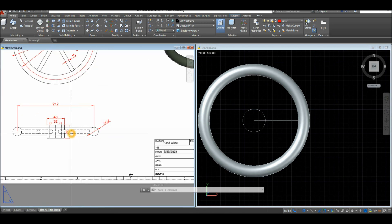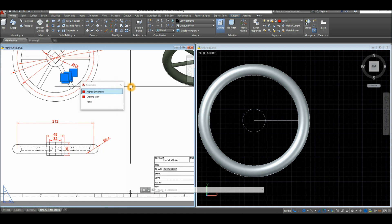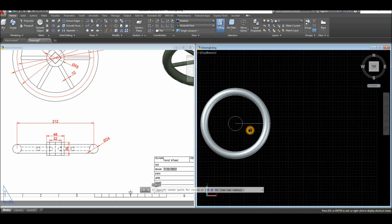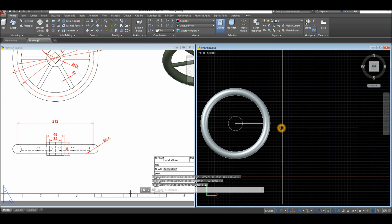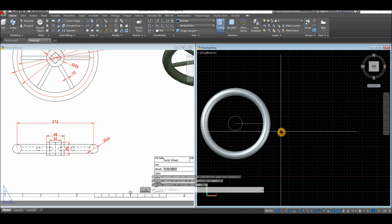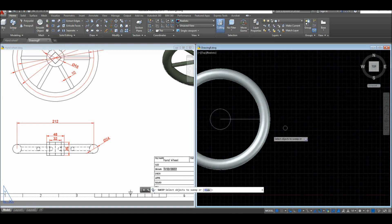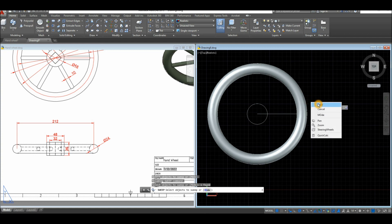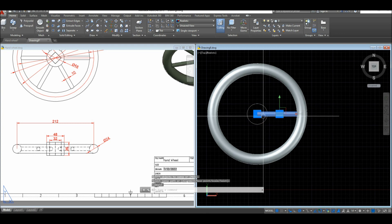The thickness is 10, which matches this element here. I'm going to create a circle anywhere, type D for the diameter option, Enter, and enter 10. Now I'll sweep this circle — select the Sweep command inside the Modeling panel, select the object you want to sweep, right-click, Enter, and select the path. Now I'm going to array this object.